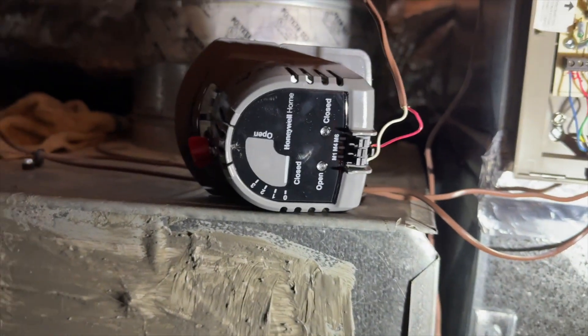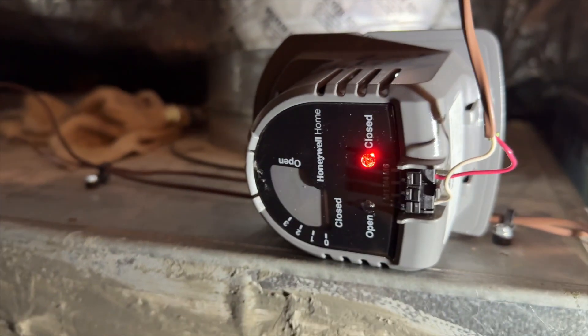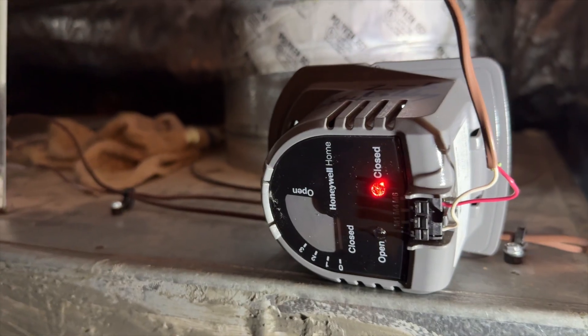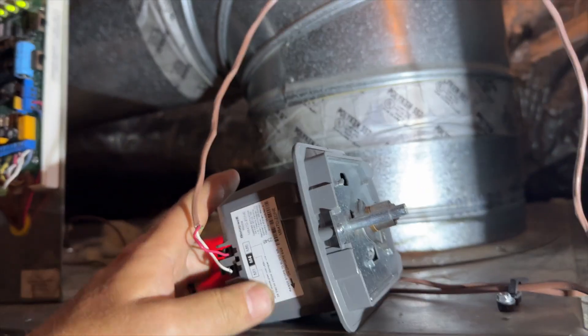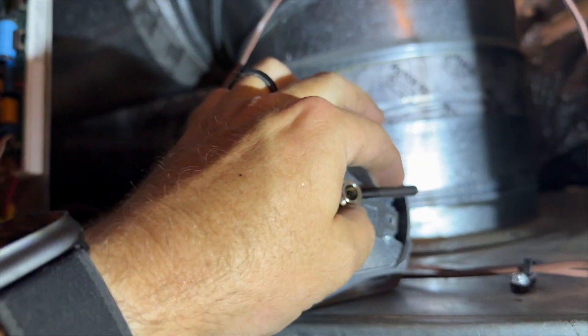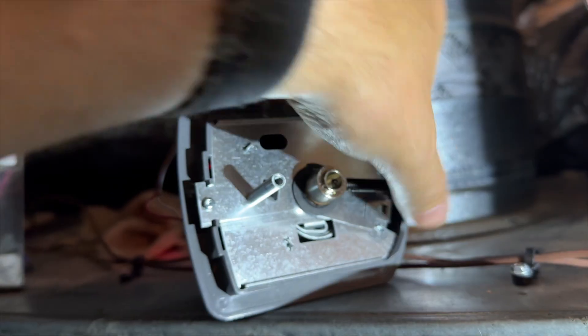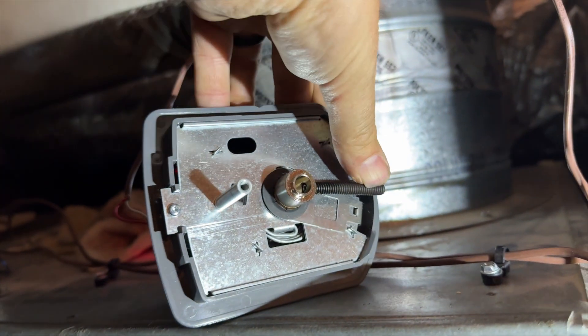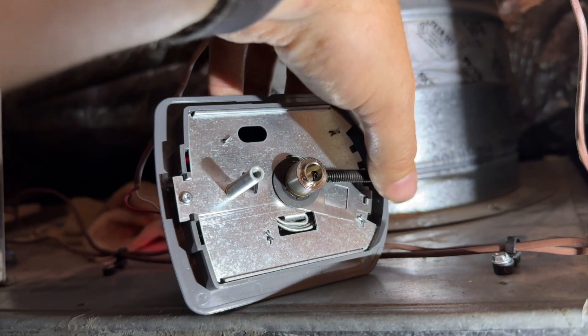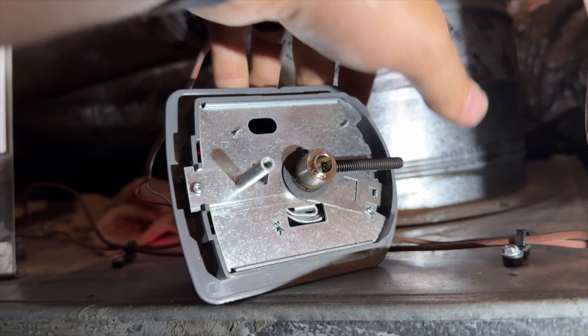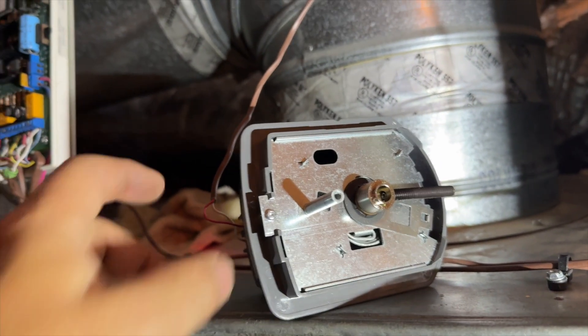I've applied 24 volts to this thing and it's not doing anything. I can feel it buzzing though. Yeah, it's locked up, so we're going to have to change out this actuator.